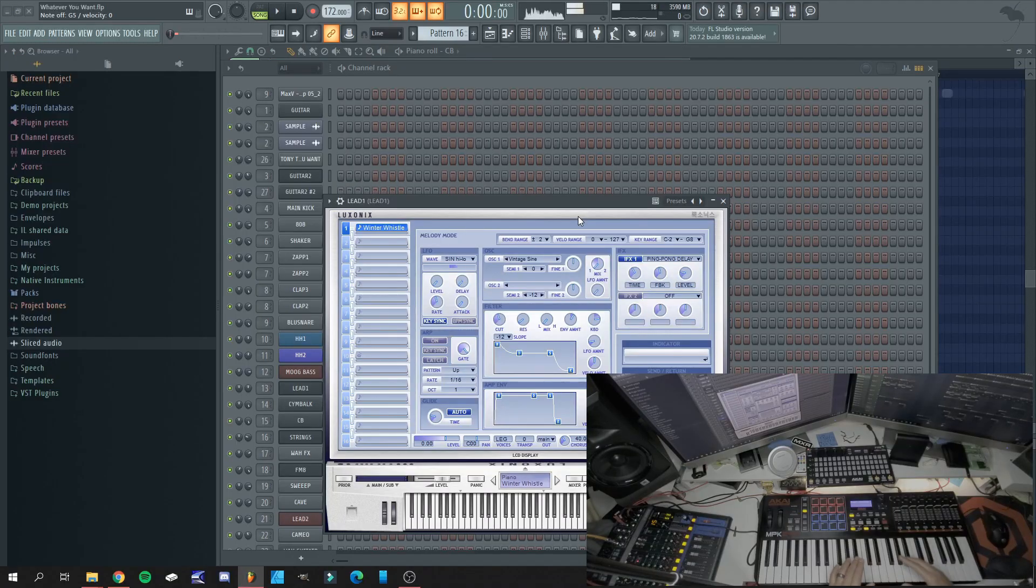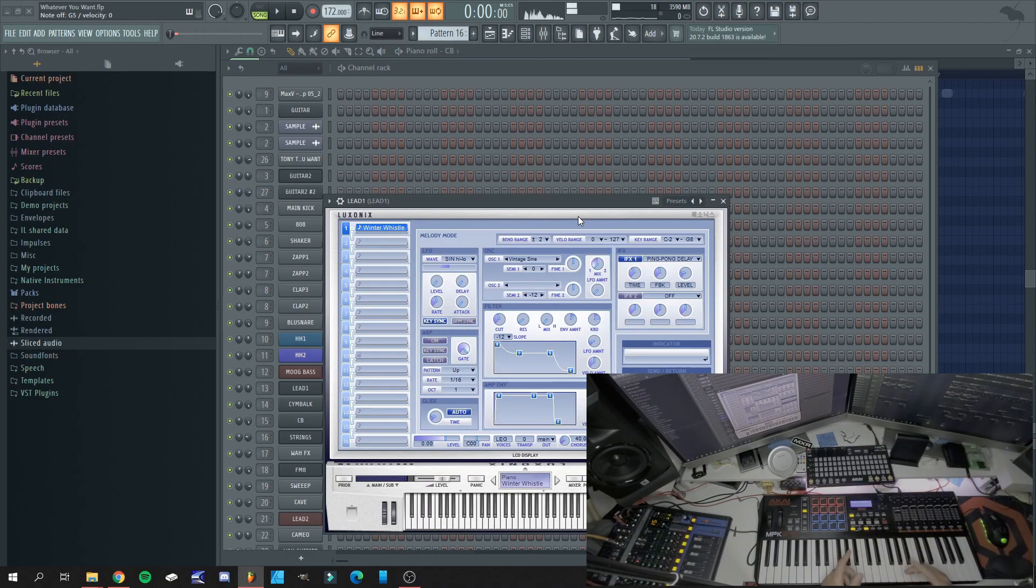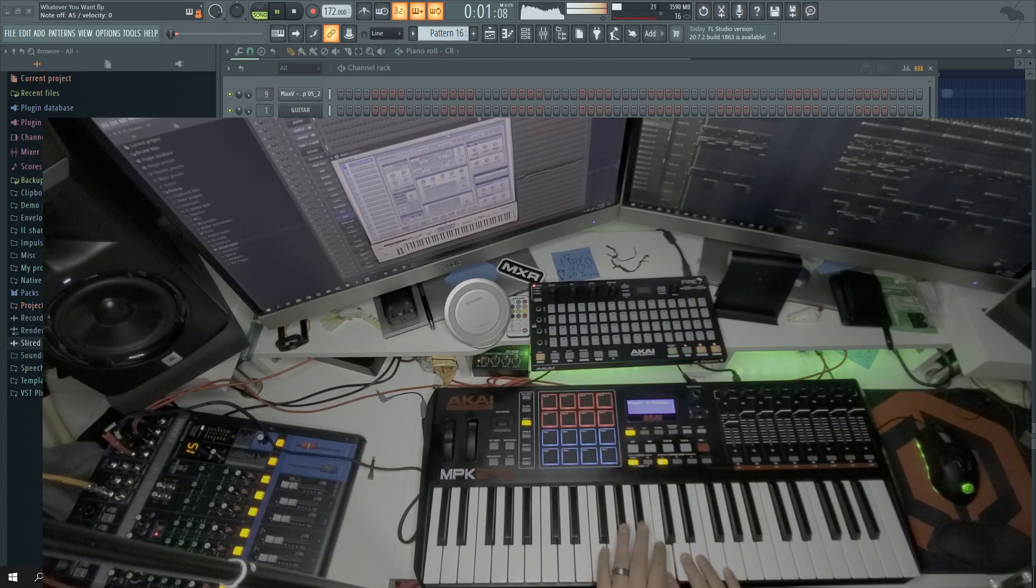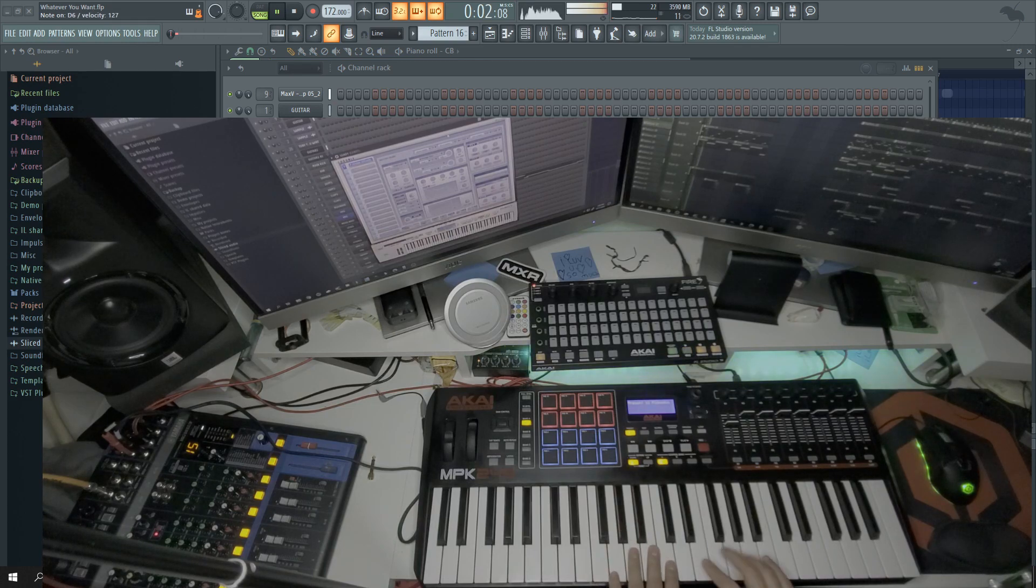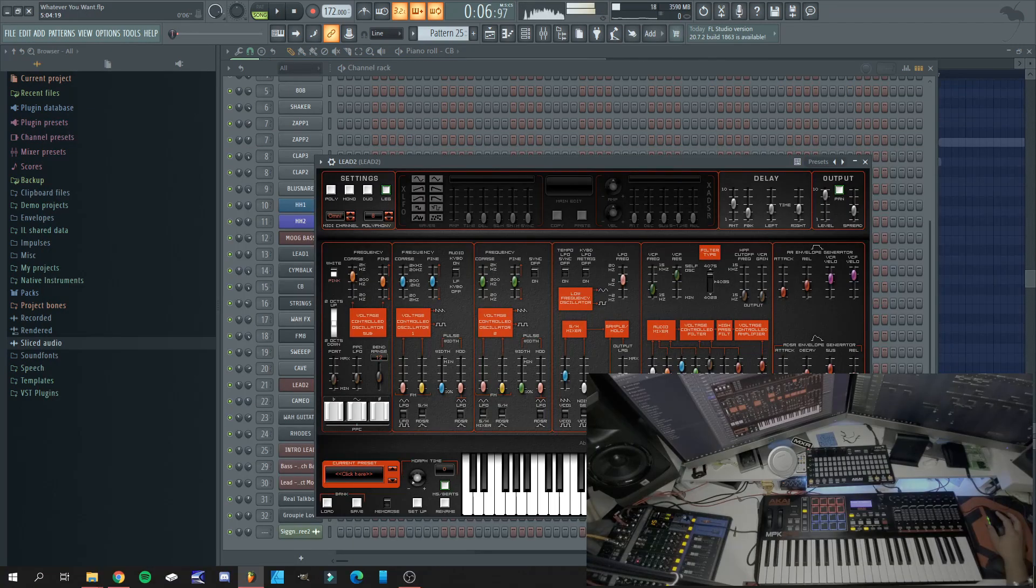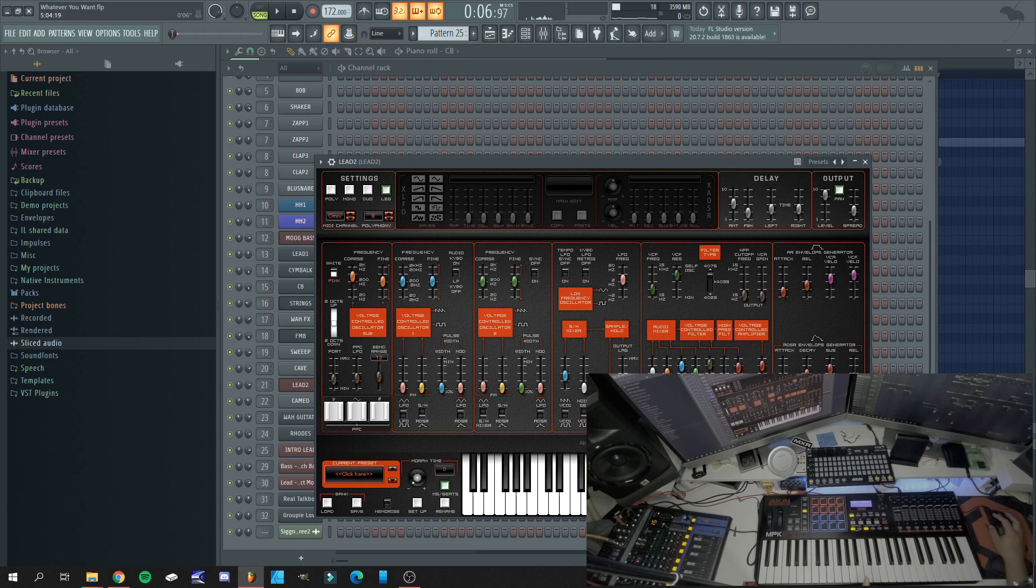Now we're getting to the part that actually makes the hook, which is the lead. And now we have another lead that comes in at the second part of the hook.